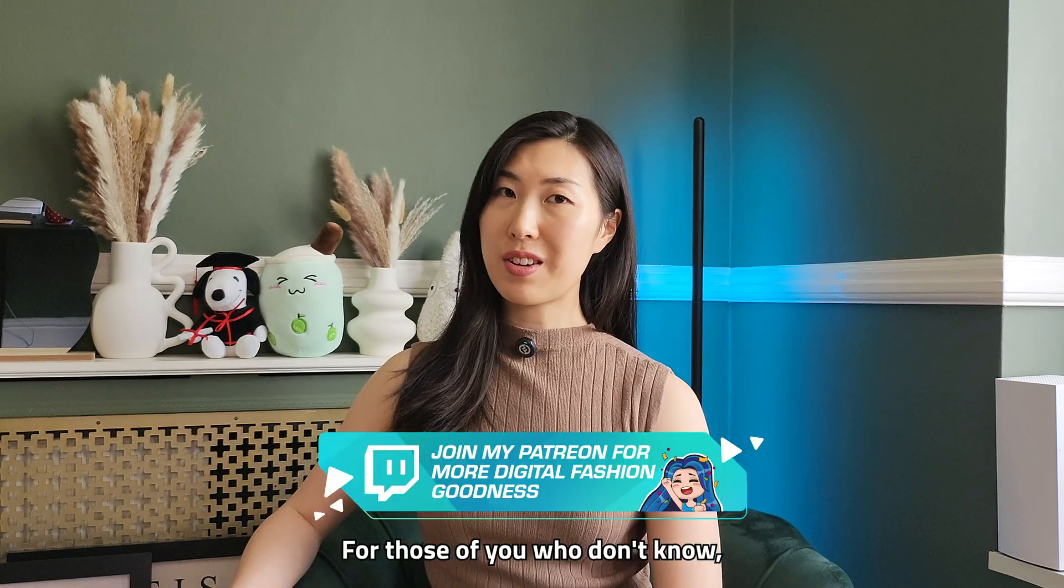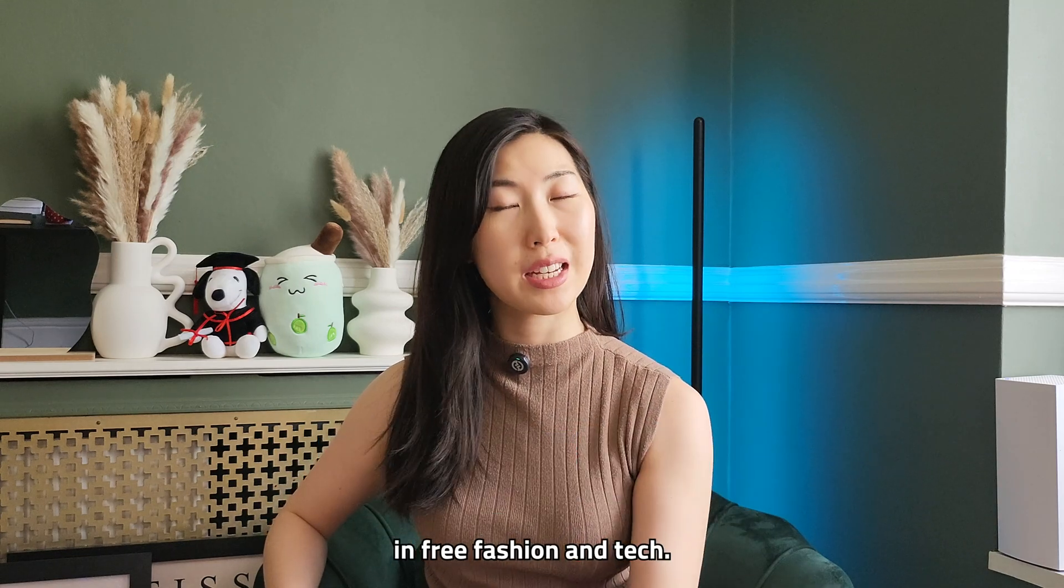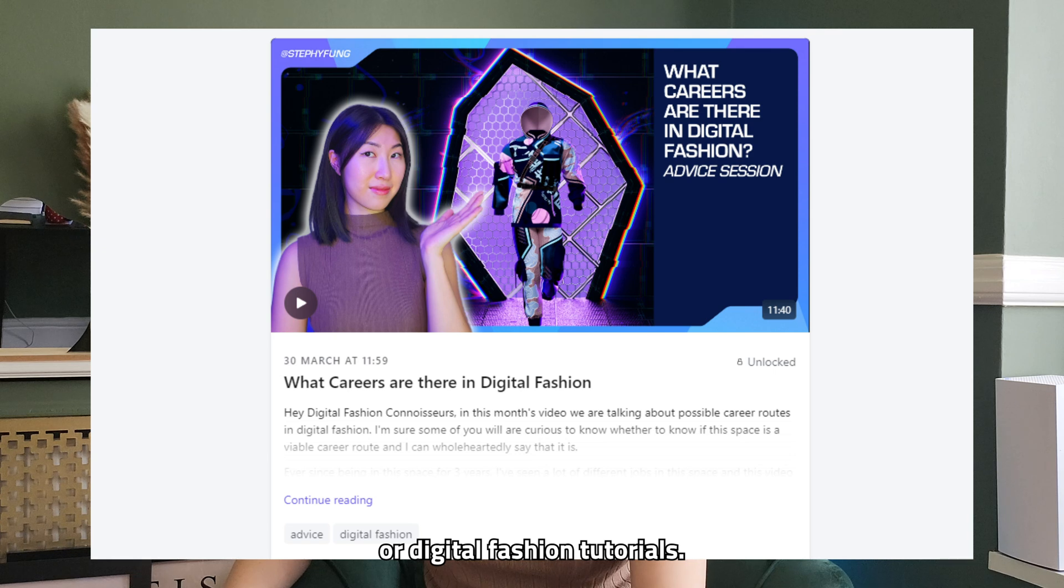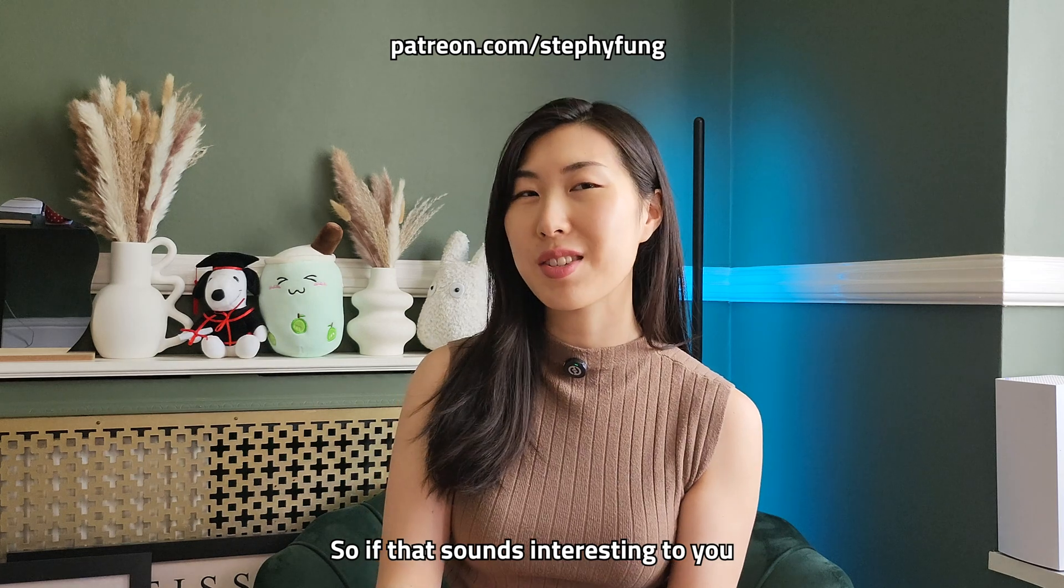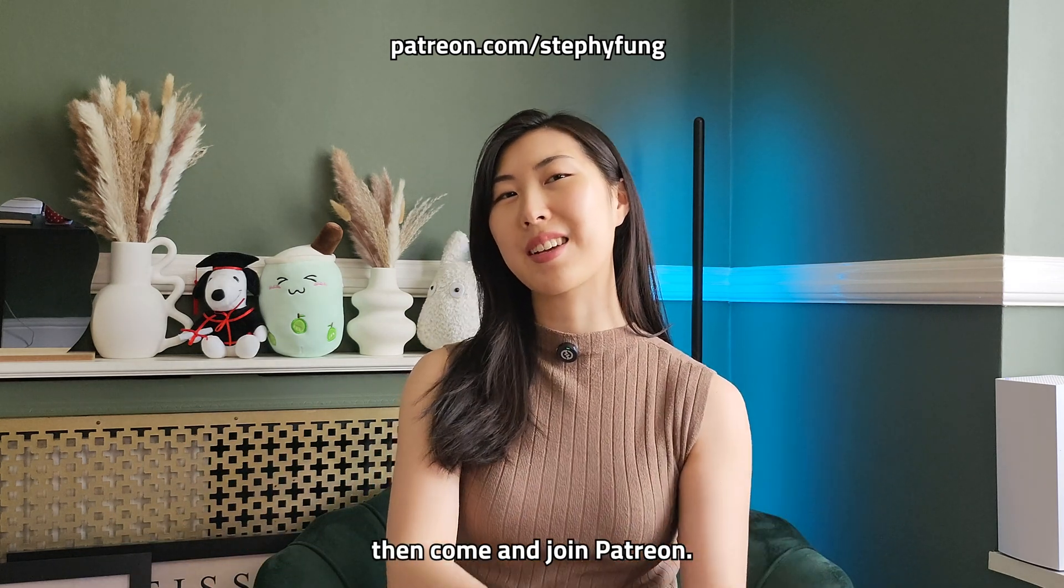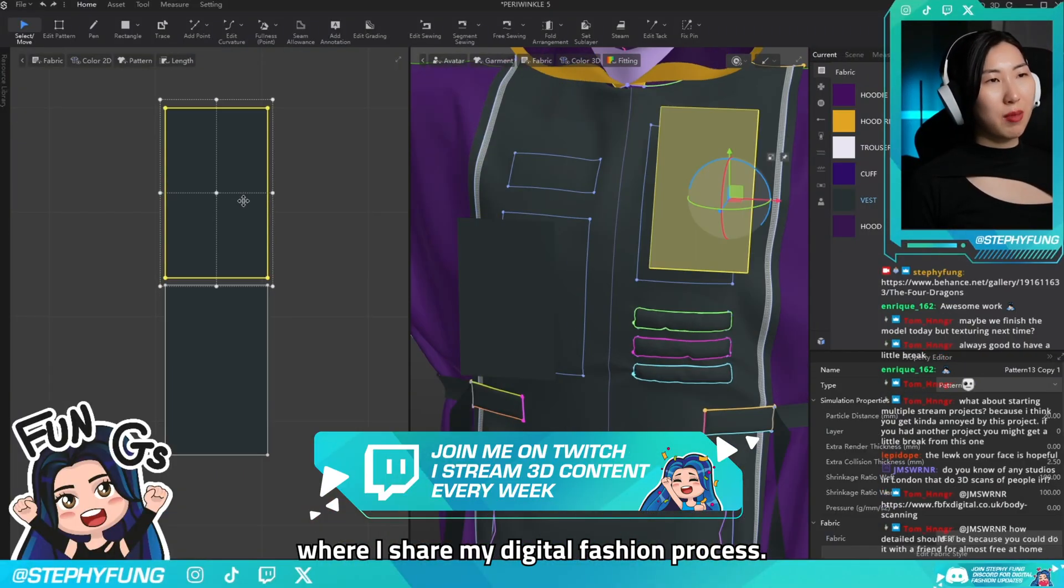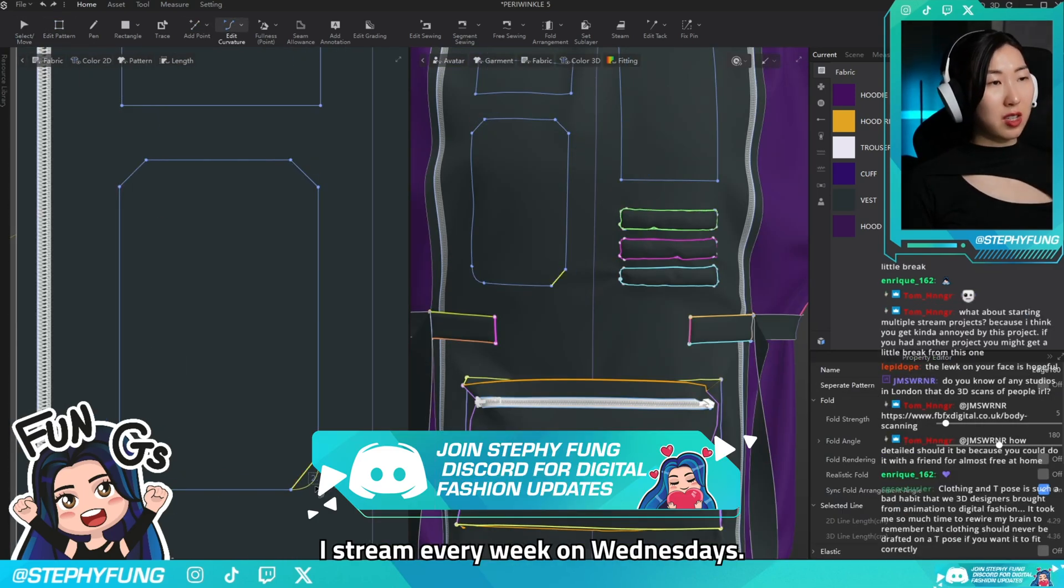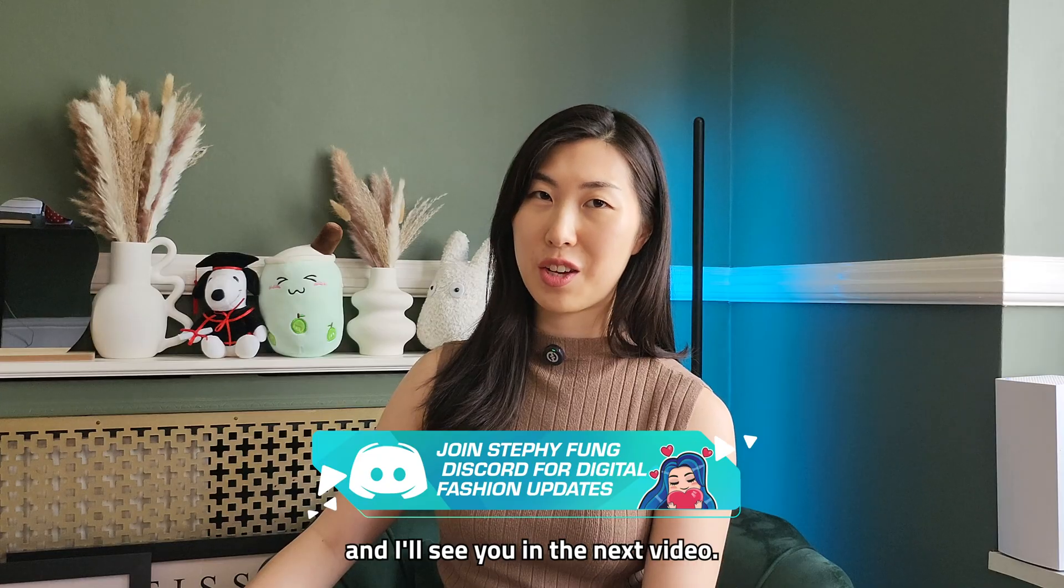And that is how we make a piece inspired by the Met Gala. For those of you who don't know I have an awesome Patreon community. Yes I have other Fungies who are interested in 3D fashion and tech. And not only that we also have 3D or digital fashion tutorials. We've got industry advice and we've got career advice all about digital fashion. So if that sounds interesting to you and you want to find out more or you want to take your digital fashion skills to the next level then come and join Patreon. I also do weekly Twitch streams where I show my digital fashion process. So if you guys want to join me and the Fungies on Twitch I stream every week on Wednesdays. Thank you so much for watching. Let's keep in touch on Discord and I'll see you in the next video.